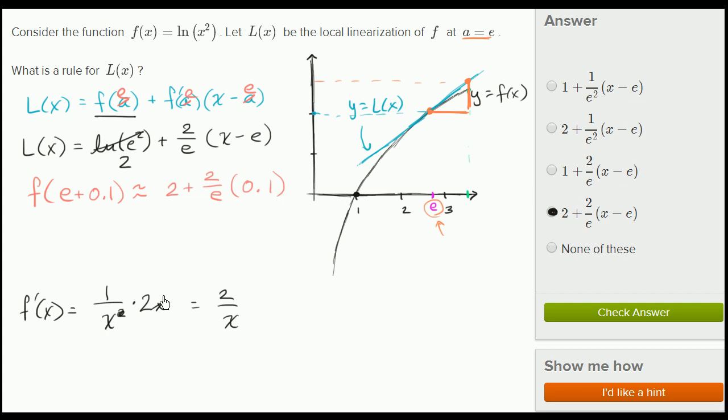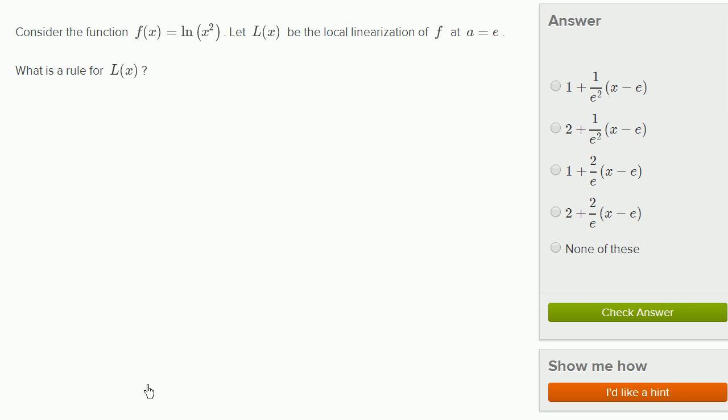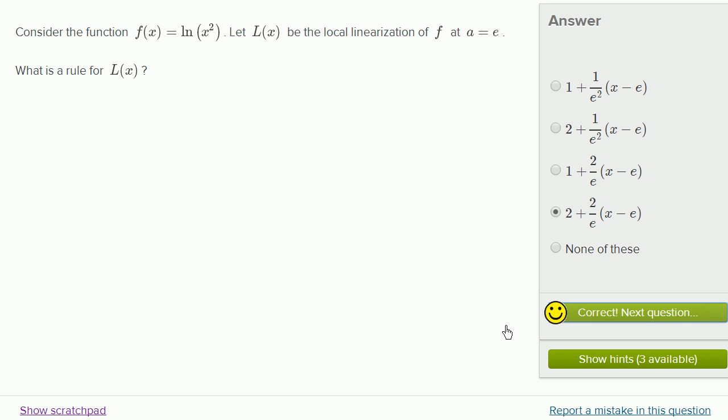Let's check our answer — and we got it right.